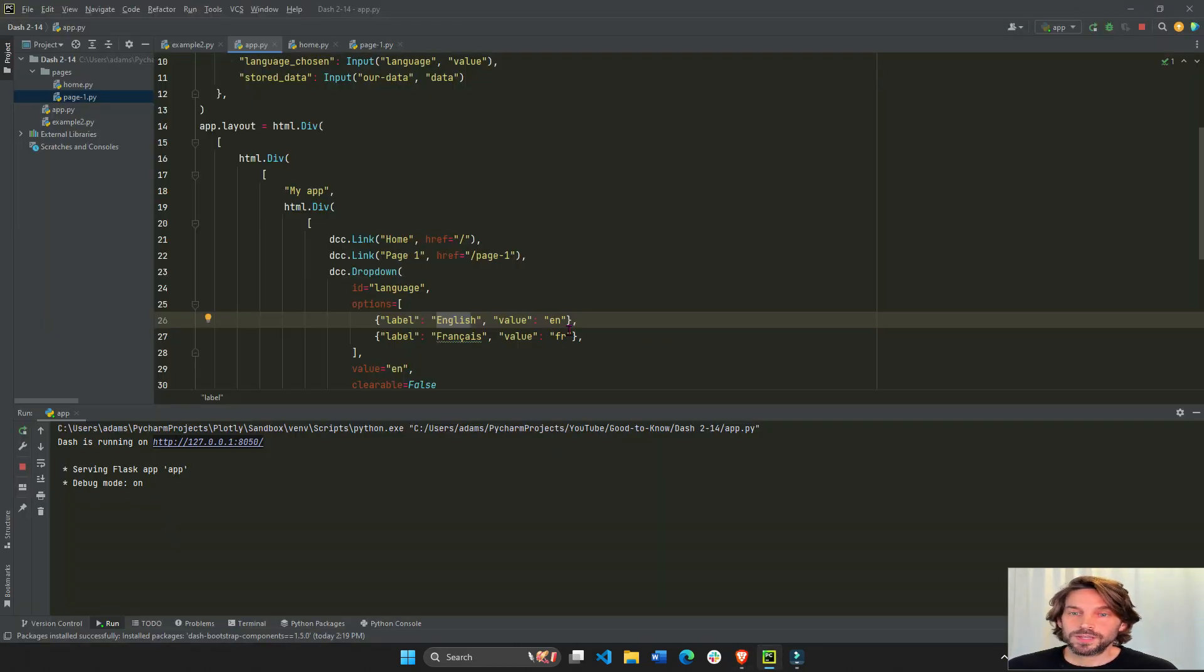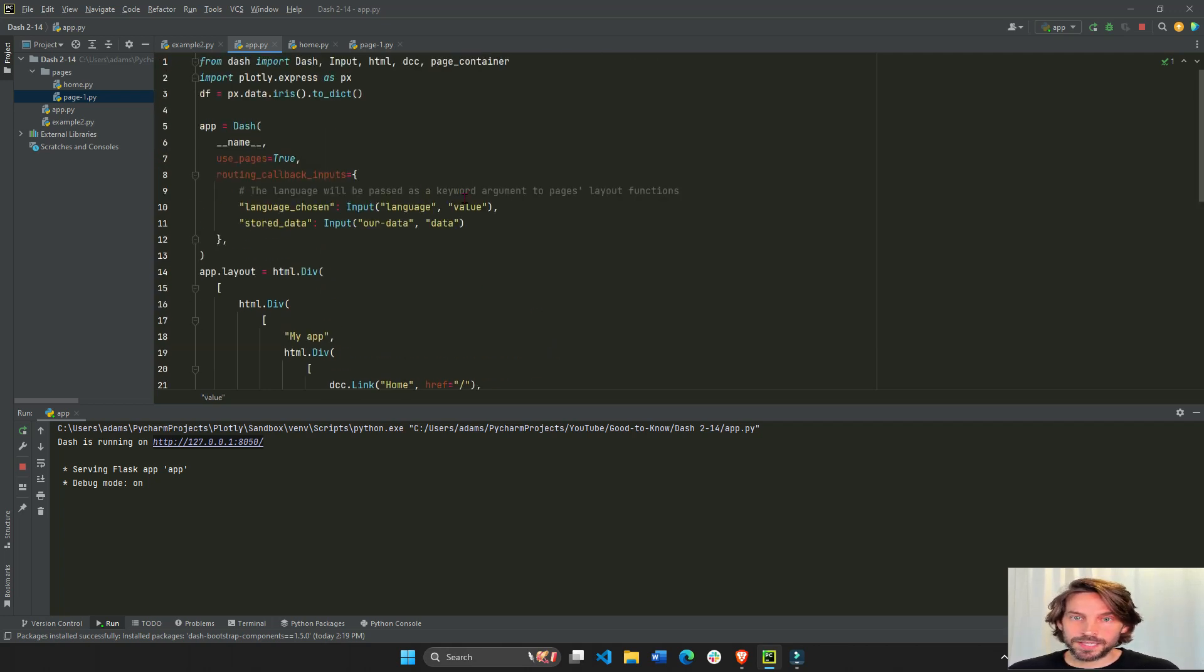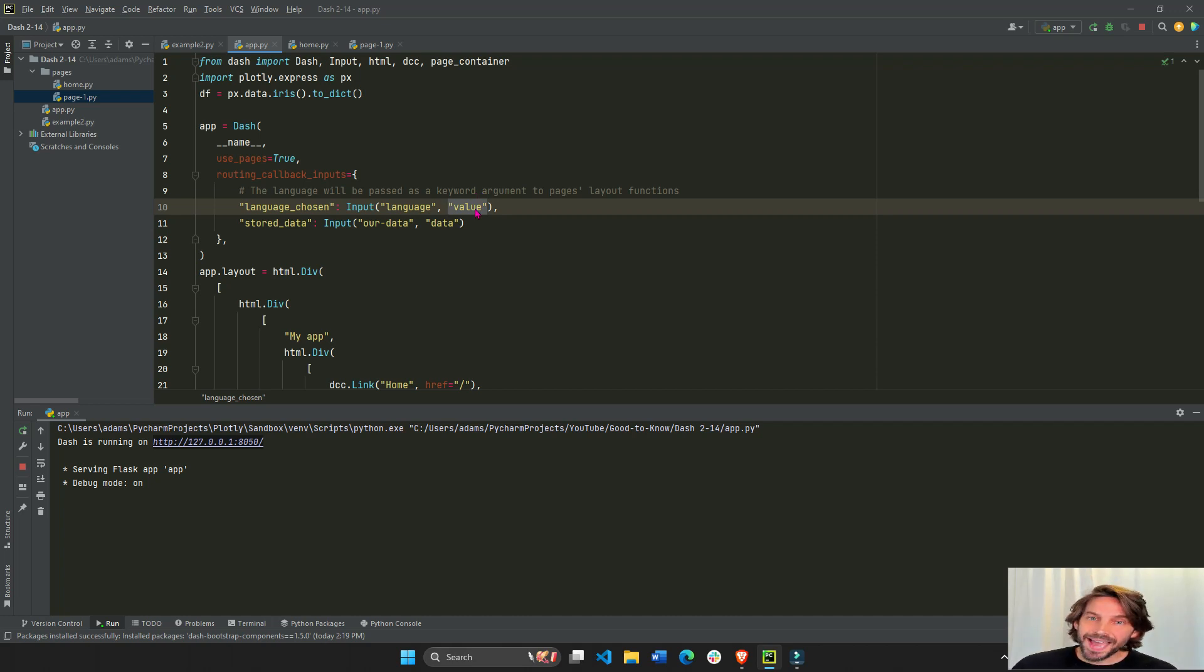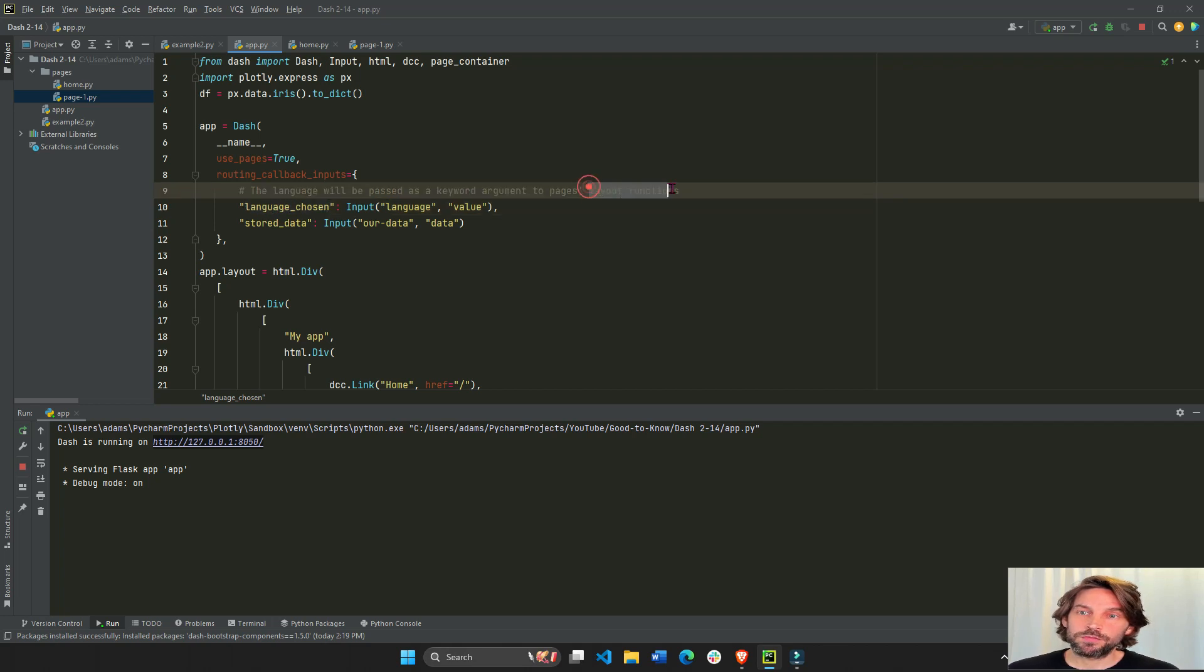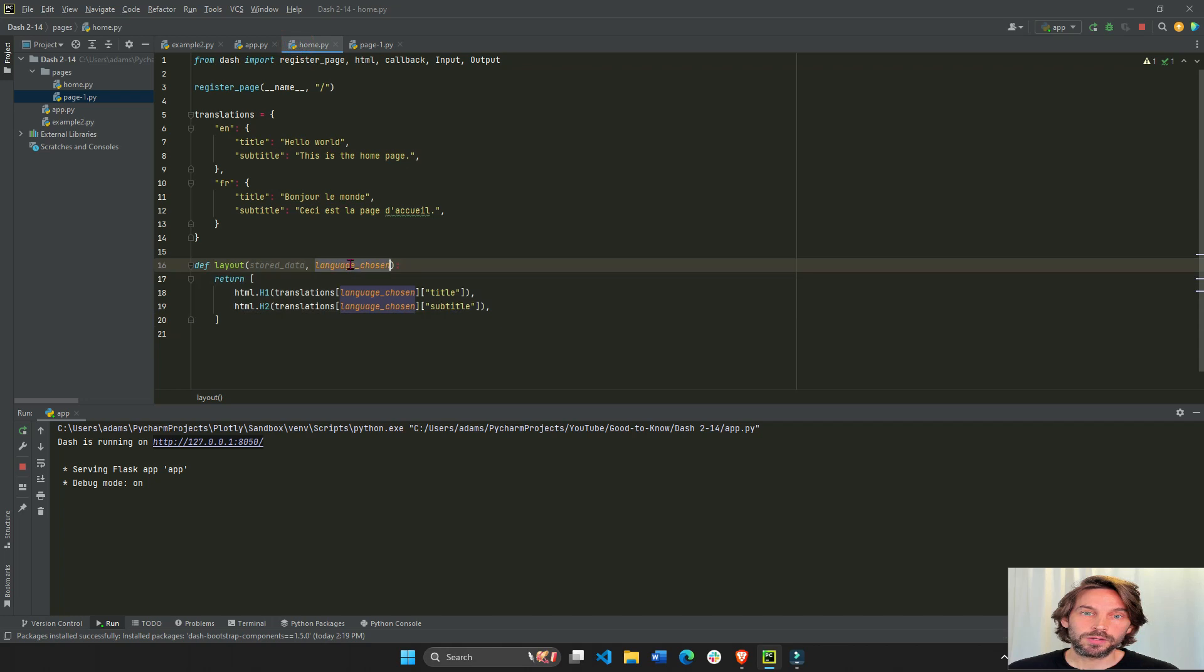So the en is going to be assigned to this value. And this will be passed to the language_chosen keyword argument of the layout functions. So this en will be passed right here.